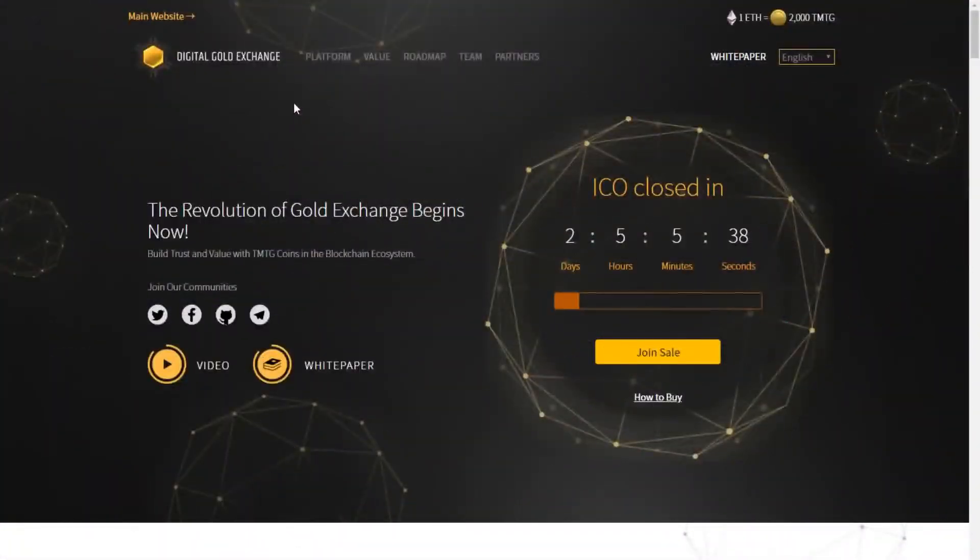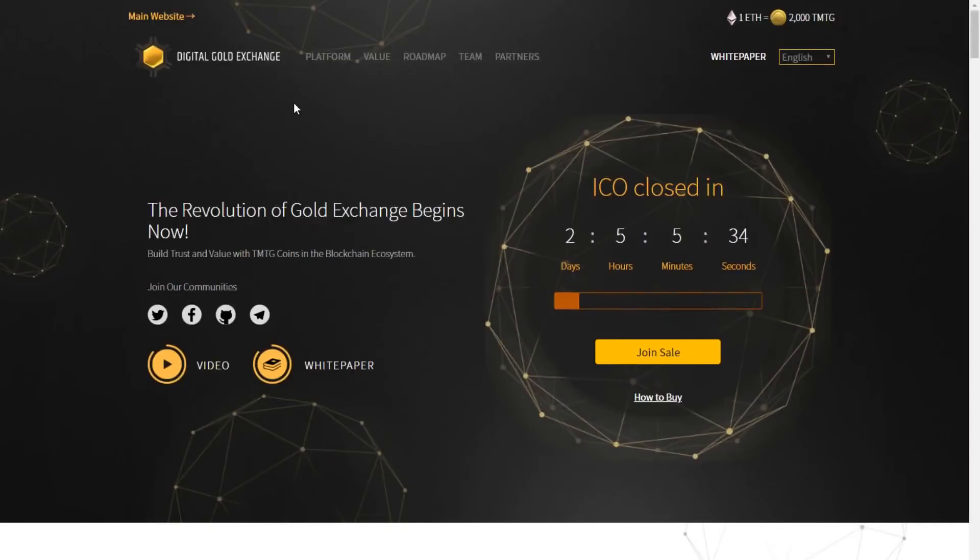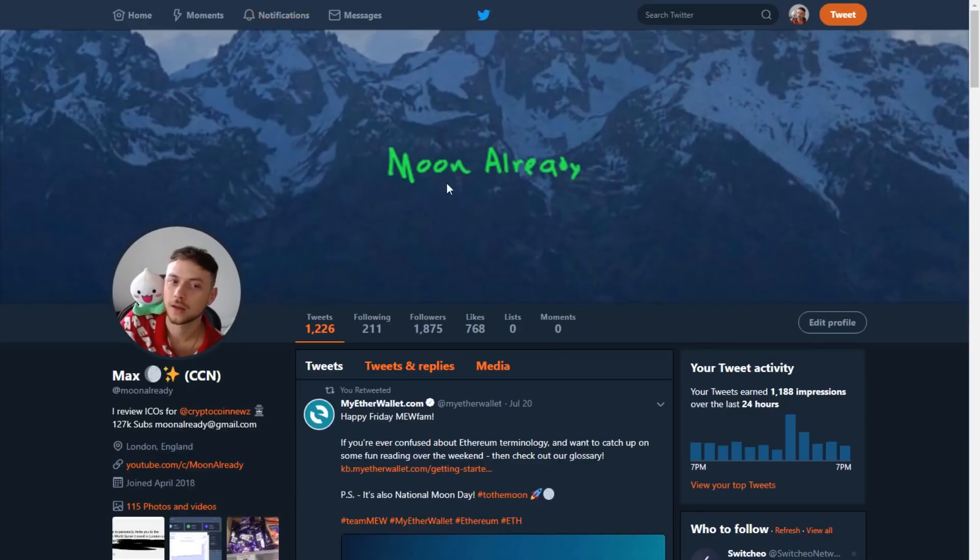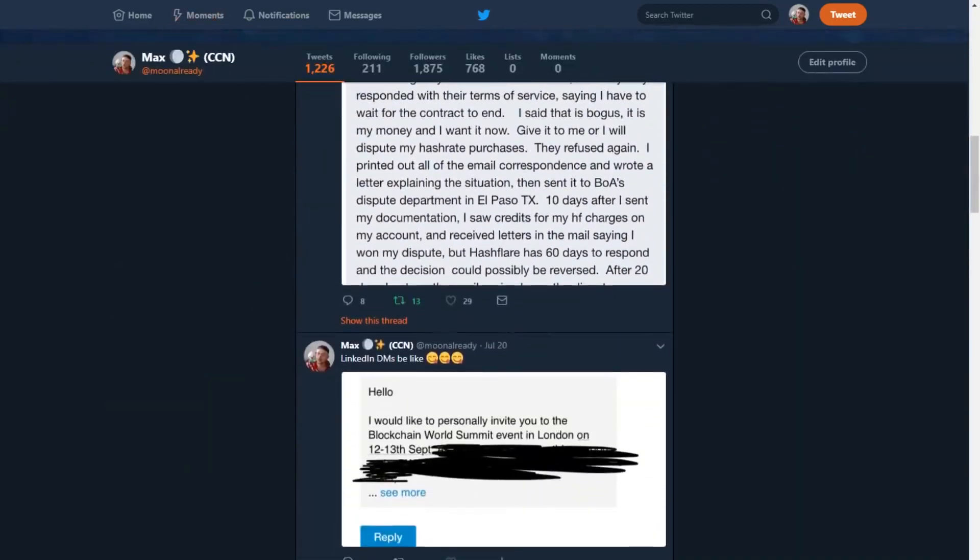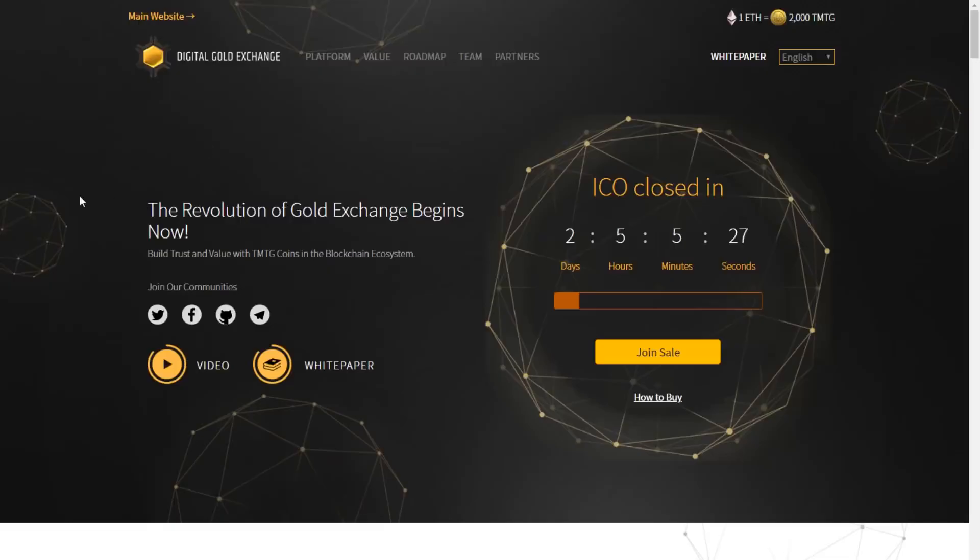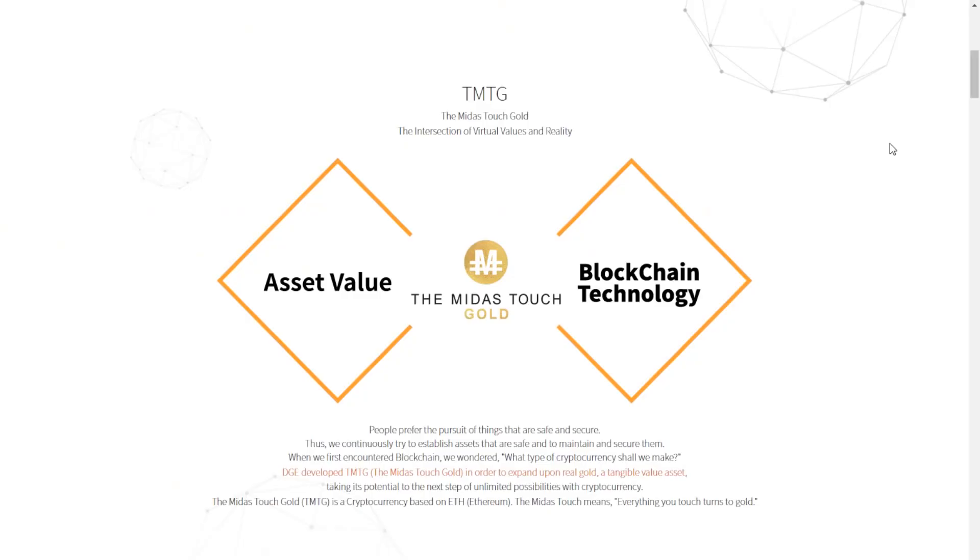What's popping guys? Welcome back to Crypto Deep Dive. My name is Max, but you guys may know me as Moon Already on Twitter. And in today's segment, we are going to be getting more familiar with the Digital Gold Exchange ICO, TMTG, or the Midas Touch Gold.